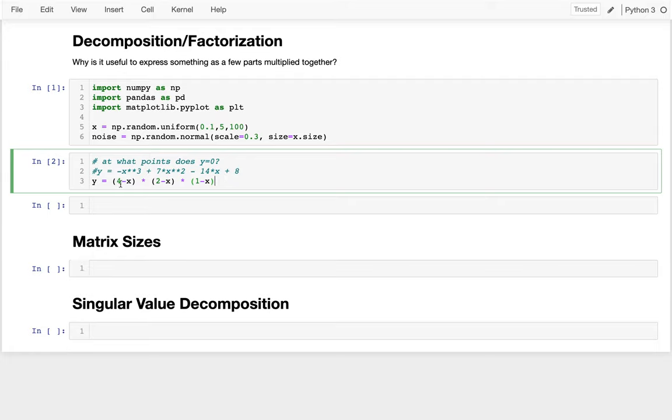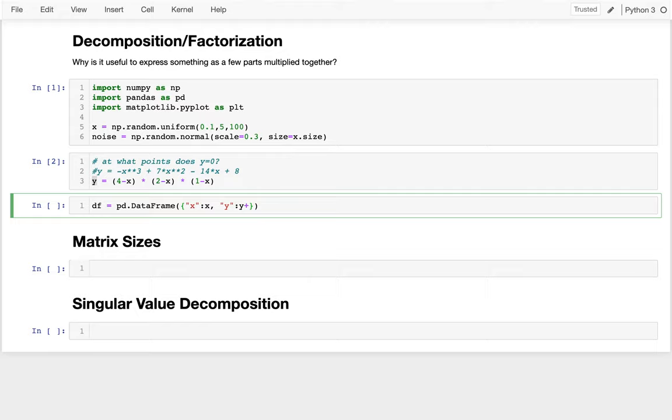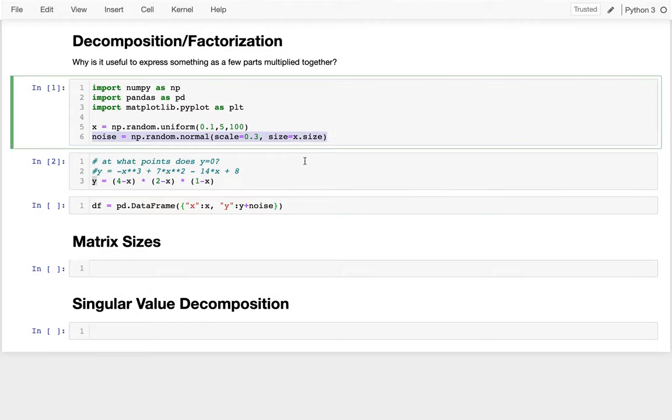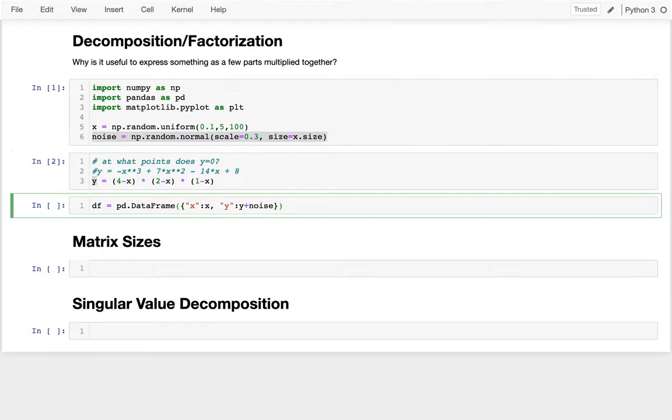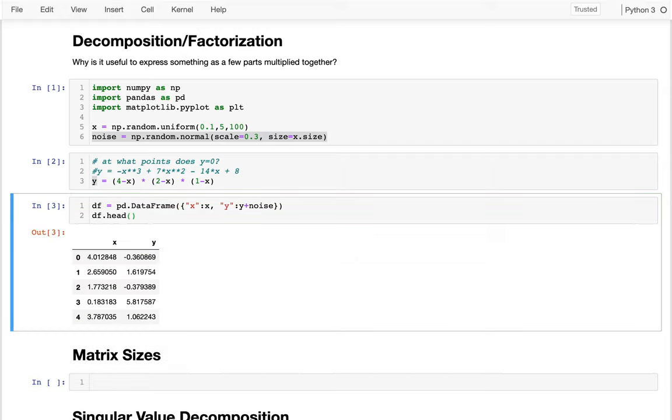If I factor it, I can multiply these three parts together. It's 4 minus x times 2 minus x times 1 minus x. When I do that, I can immediately see some interesting things about that line. In particular, I know that whenever x is either 4, 2, or 1, then this whole thing is going to be zero. So even though I haven't plotted this line yet, I can visualize that the line is going to cross zero at those four points.